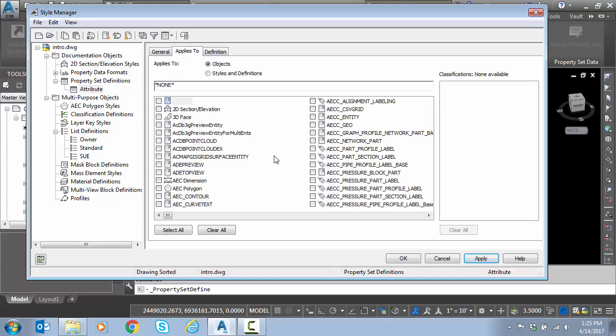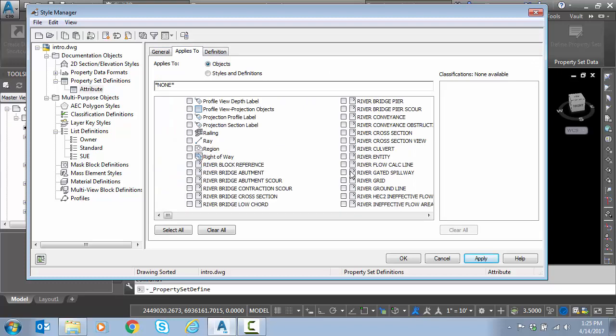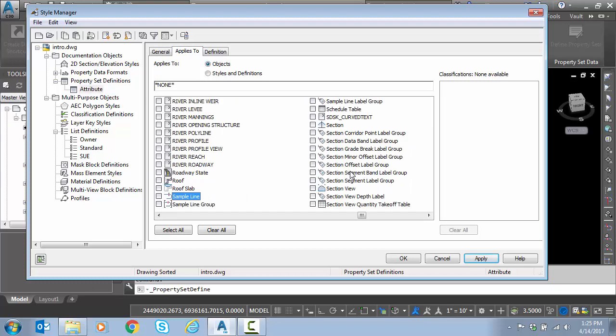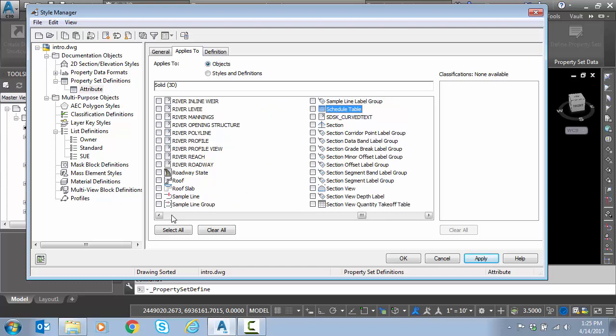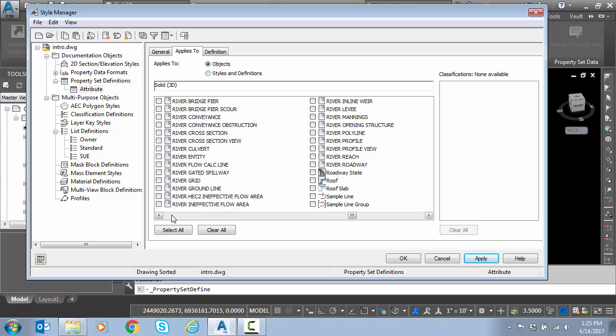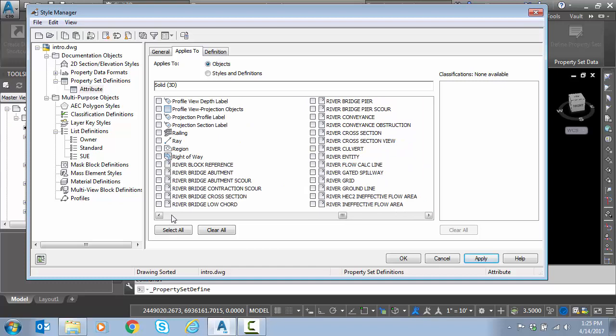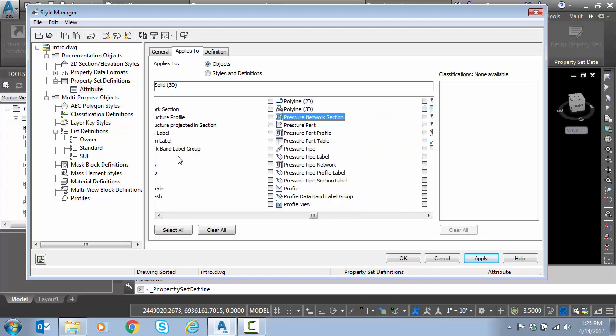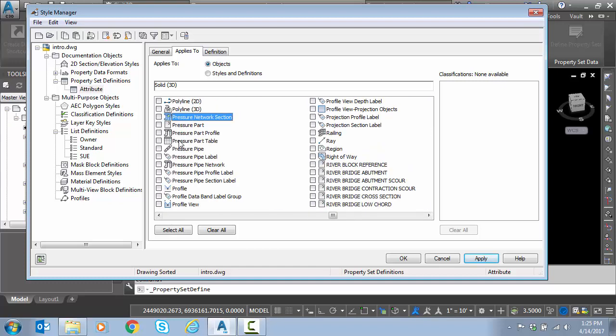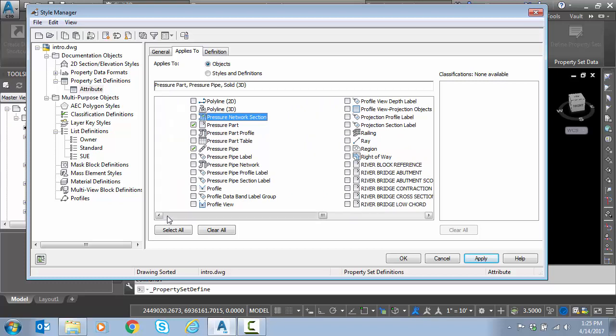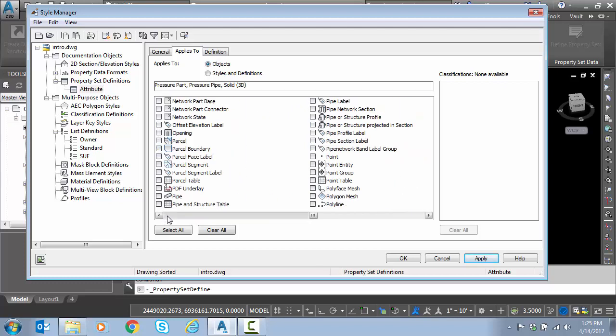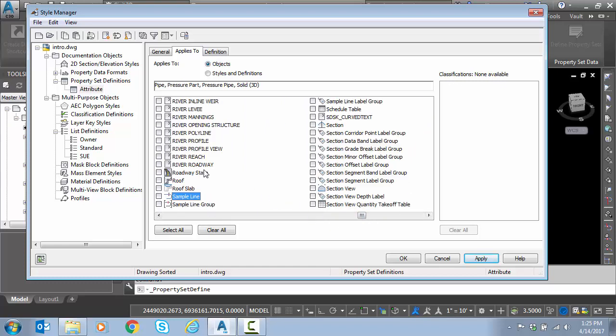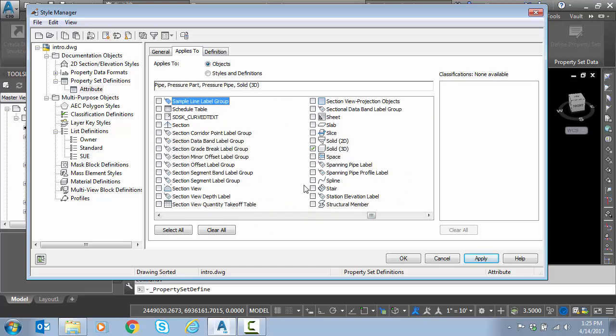Applies to, what do we want this to apply to? I want it to apply to solids, 3D solids. I want it to apply to pressure pipe. So here's pressure parts, pressure pipe. I want it to apply to gravity pipe. There's gravity pipe. And then last, we'll take structures.